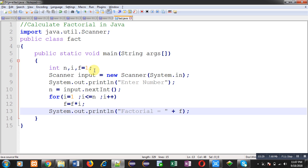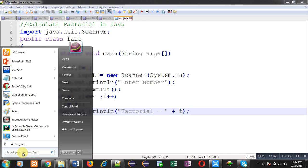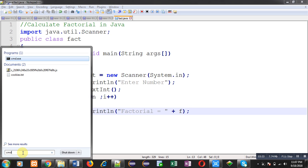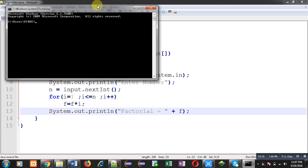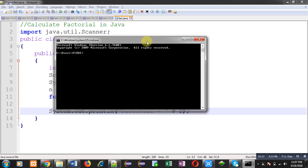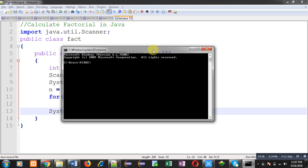So I am opening command prompt. This code is saved in D drive and inside D drive java folder. So right now I am in D:\java folder.